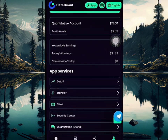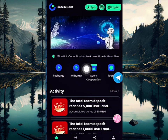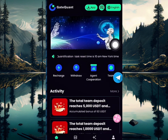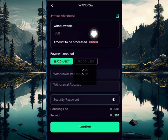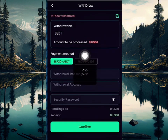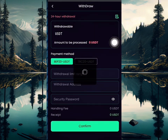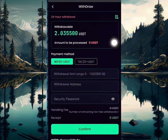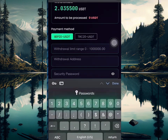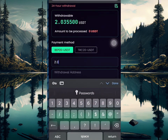I'll go over to my homepage here now — this is the withdrawal button right here. I'll click on it and you're going to see my withdrawal balance. I'm going to enter the amount right here — I'm going to be withdrawing 2.0355 USDT.